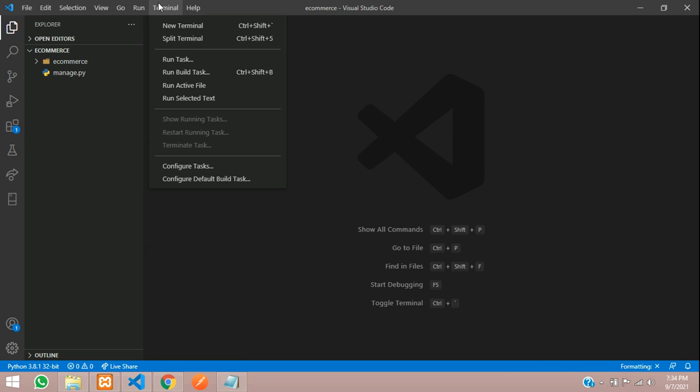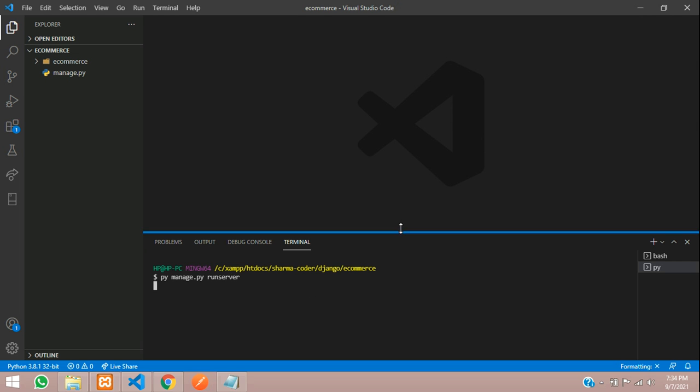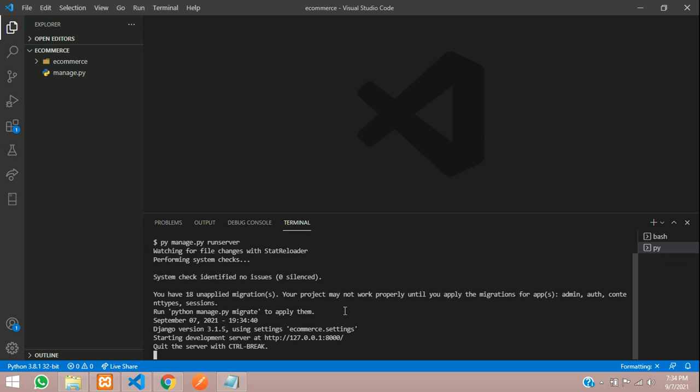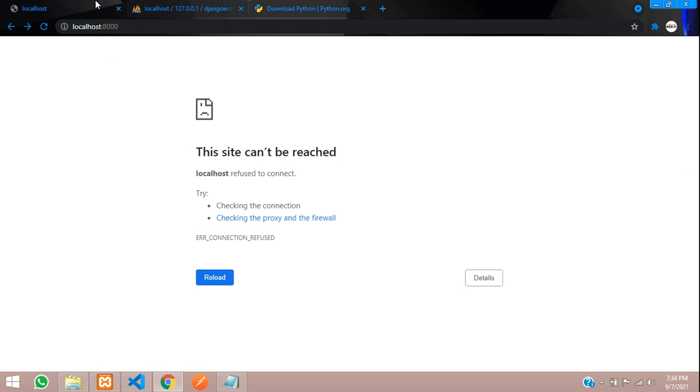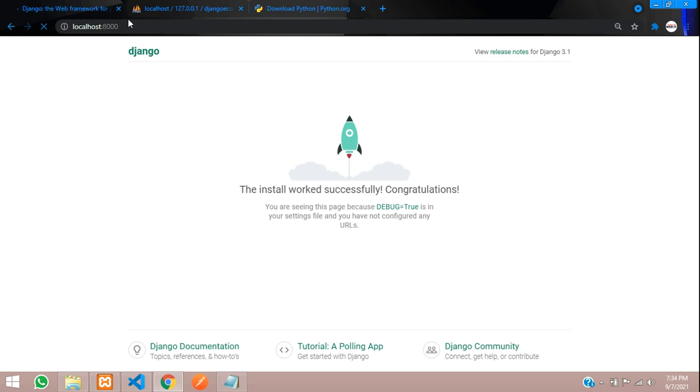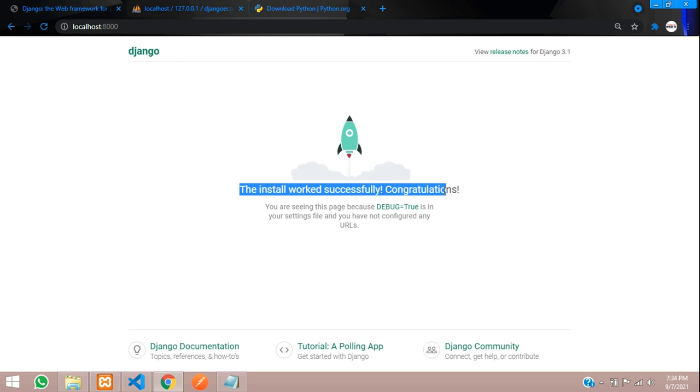Let's open our terminal and run our project to see if it runs without any errors. Type py manage.py runserver and hit enter. You can see the server started at this address. In your web browser, type localhost:8000 and refresh. You have the install worked successfully page.